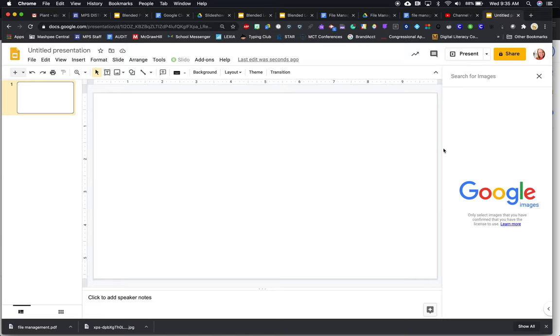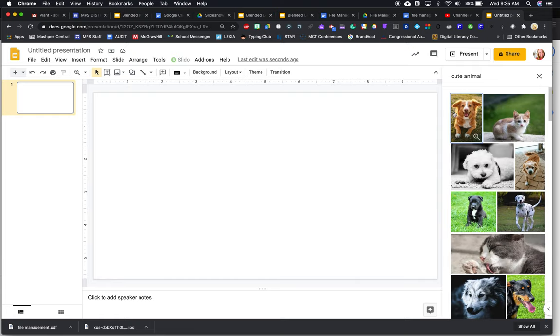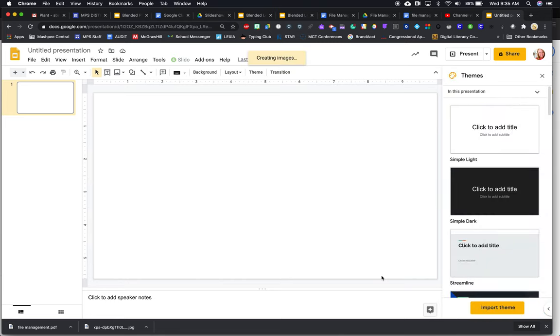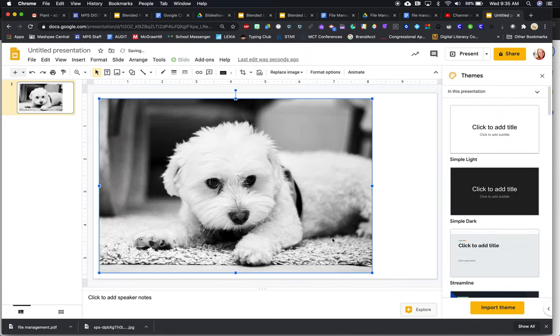and I'm going to search the web. And it's going to bring up my search on the right here. I'm going to type in cute animal. I'm not going to go crazy. That one's awfully cute. I'm going to go ahead and insert it into my slide.